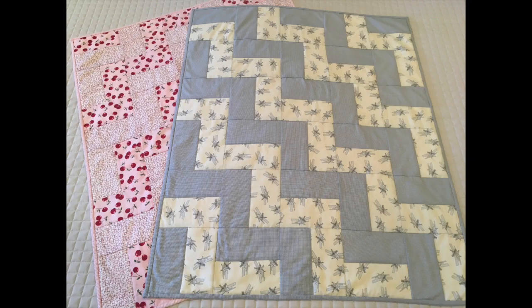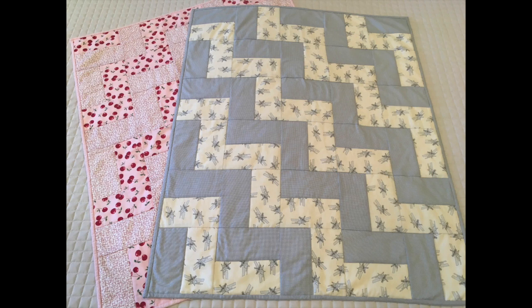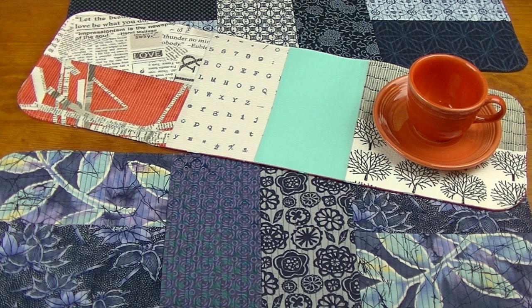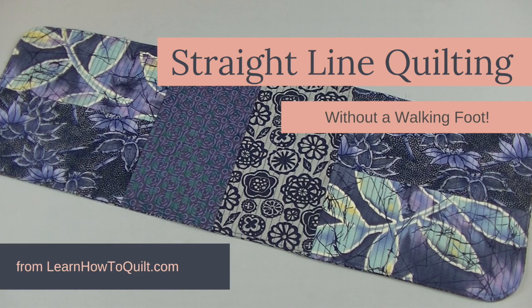Here's my completed quilt. If you enjoyed this project, you might want to try this table runner. It goes together quickly and it's easy to quilt. You'll get lots of tips for straight line quilting small areas.